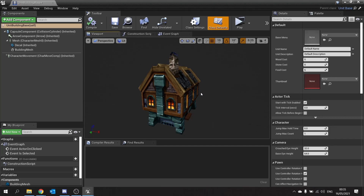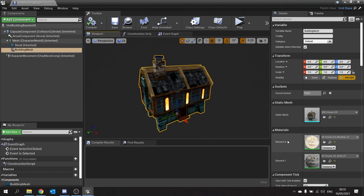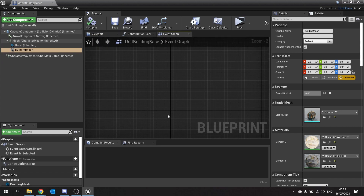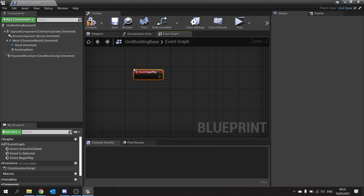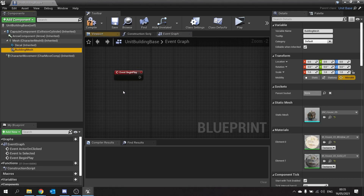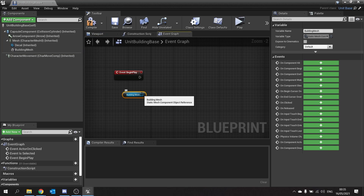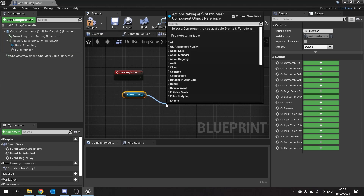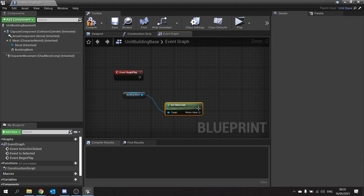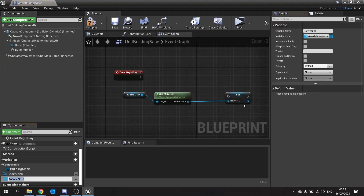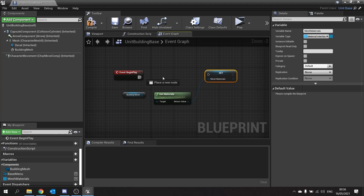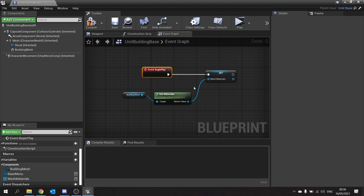First of all we need to get spawning in. At the moment this building mesh comes with a ton of materials associated to it, and these actually change based on what building we've got selected. So on the event graph we go to Begin Play, and on Begin Play we're going to take that building mesh out and store all of its materials in a variable. We're going to come from there, get materials, and it'll give us an array which we're going to promote to a variable called mesh materials. Then we're going to swap all those materials out for our green placement material.